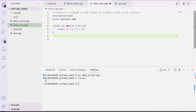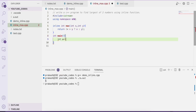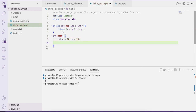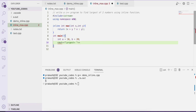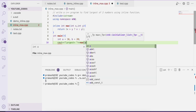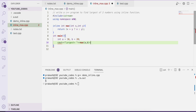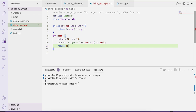In the main function, we declare int a = 10 and b = 20. We are trying to find the largest number between a and b. We output: cout << "Largest is = " << max(a, b) << endl; and return 0.